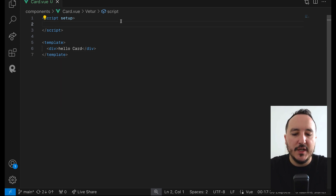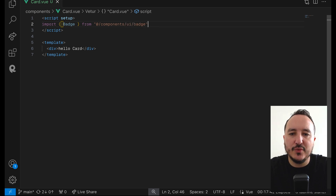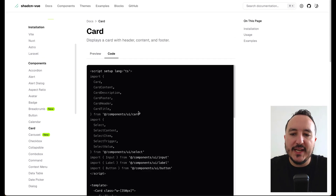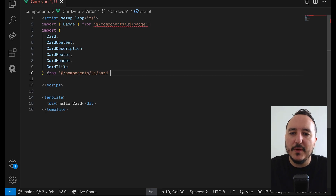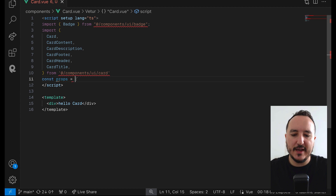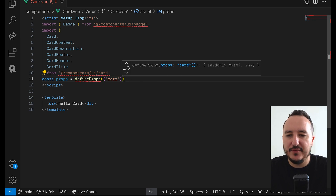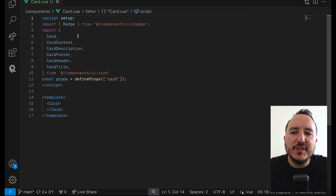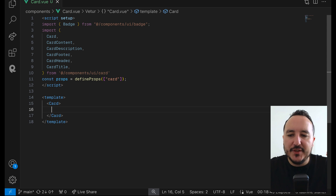I'm going to import Badge directly from my ui component — so I go to 'ui/badge'. I also want to import everything related to the card: CardContent, CardFooter, etc. I'll use TypeScript for this. Then I create props — I'll call it 'card', you can call it 'data' if you want. I can see I got my defined props here. I'll remove the verbose TypeScript since my VS Code isn't well configured for TypeScript with Vue right now.